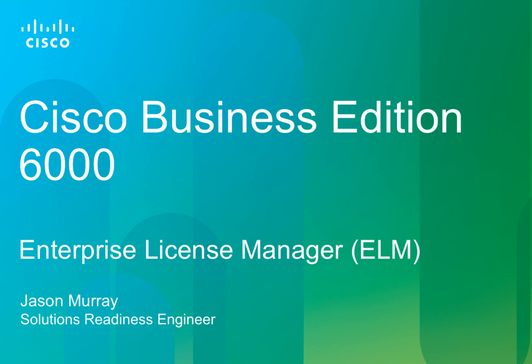Hello, my name is Jason Murray and I'm a Solutions Readiness Engineer at Cisco. This is the fourth and final video in a series centered around setting up a Business Edition 6000 system at 9.x.